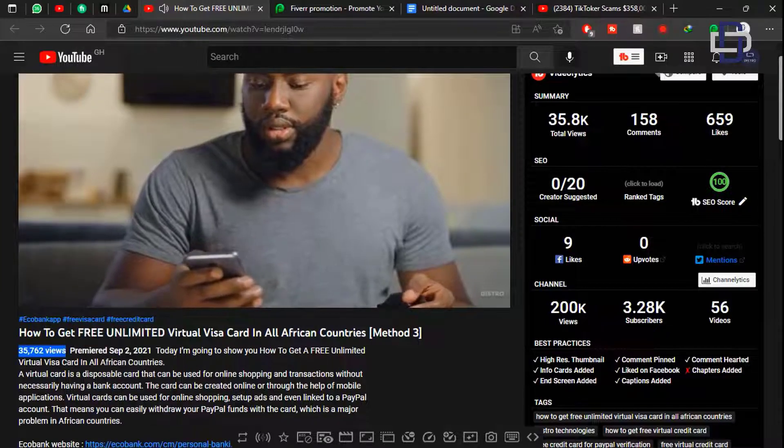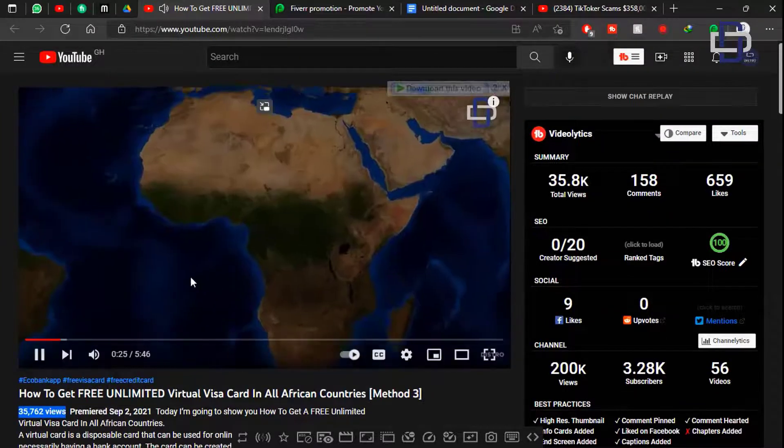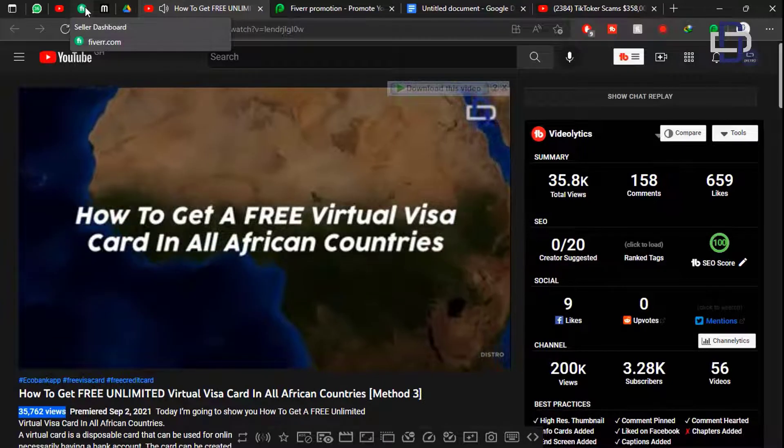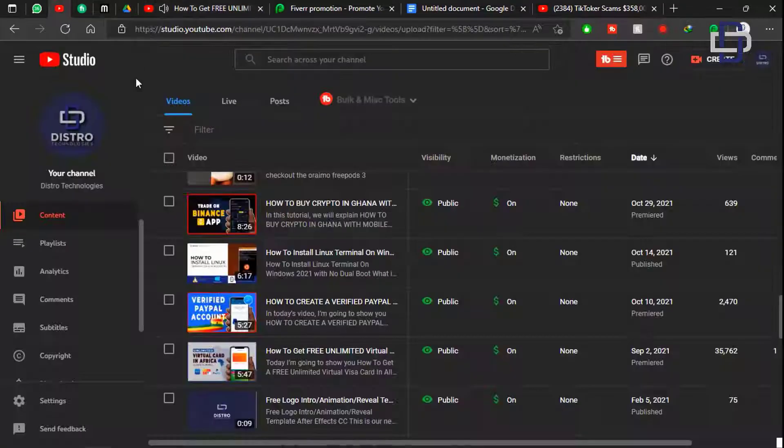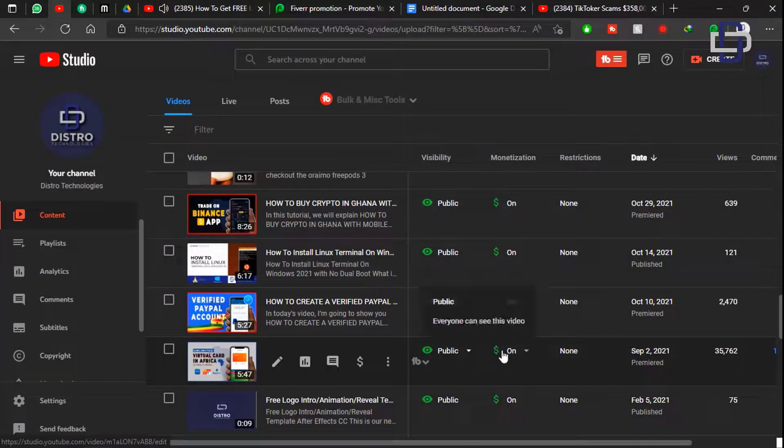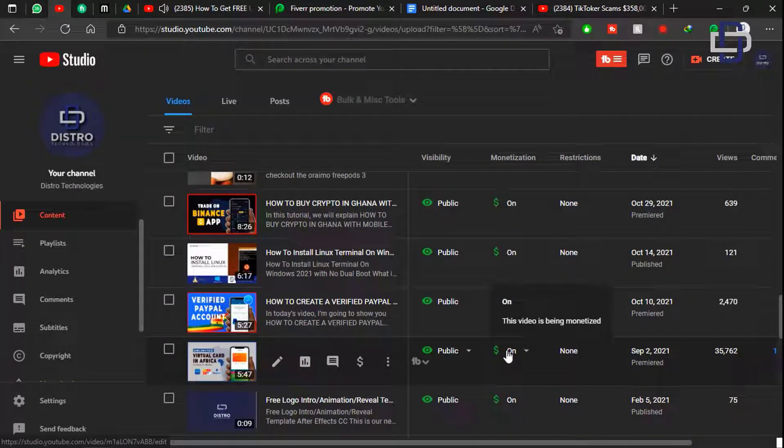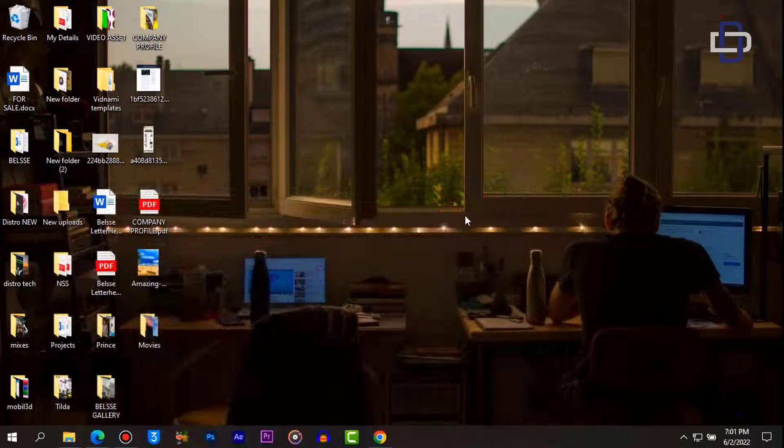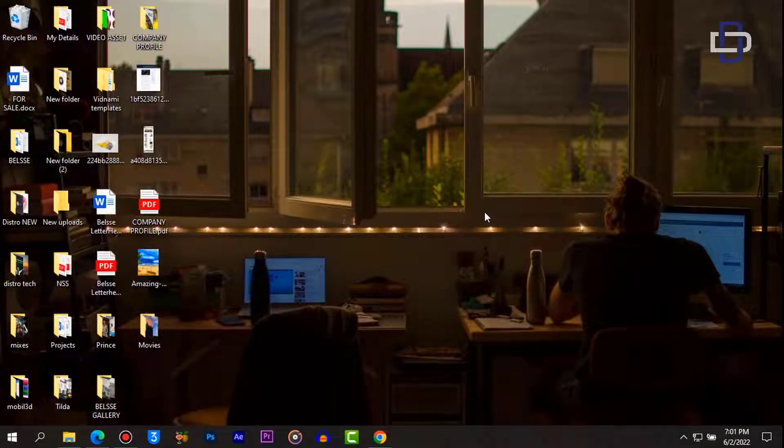'Today I'm going to show you how to get a free virtual visa card in all African countries.' This is the video. As you can see this video has about 36,000 views outside the time of recording this video and it's monetized with ads running in the video.